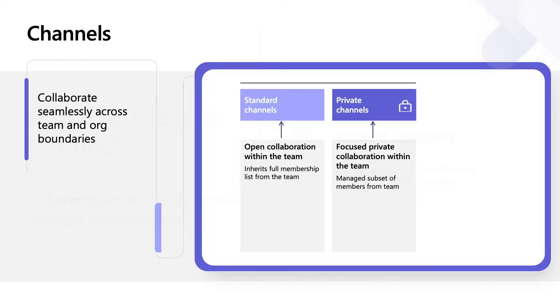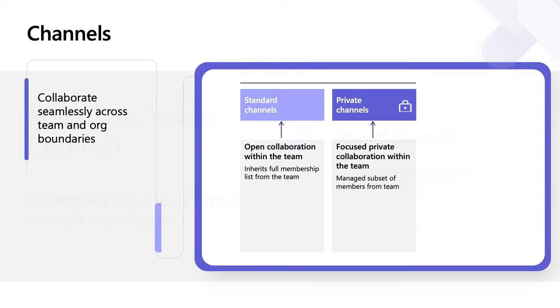Now, let's talk about Shared Channels a bit more. Channels are where work happens. While standard and private channels provide members within a team spaces for fully open and private collaboration respectively, Shared Channels provide a collaboration space which transcends team and organization boundaries.